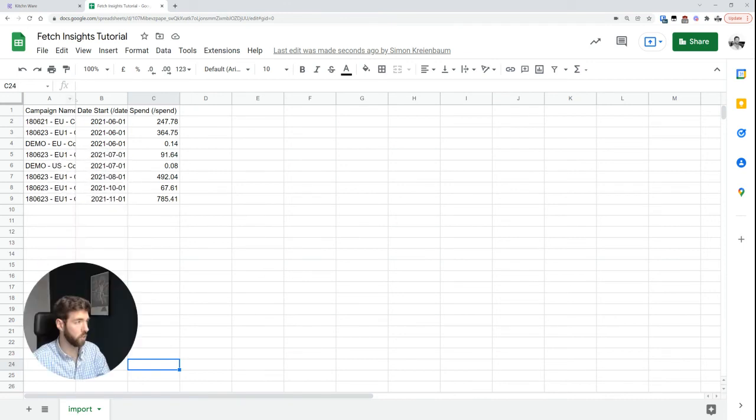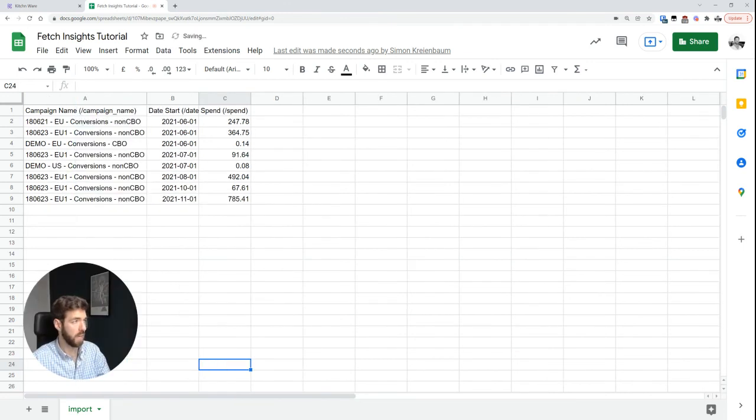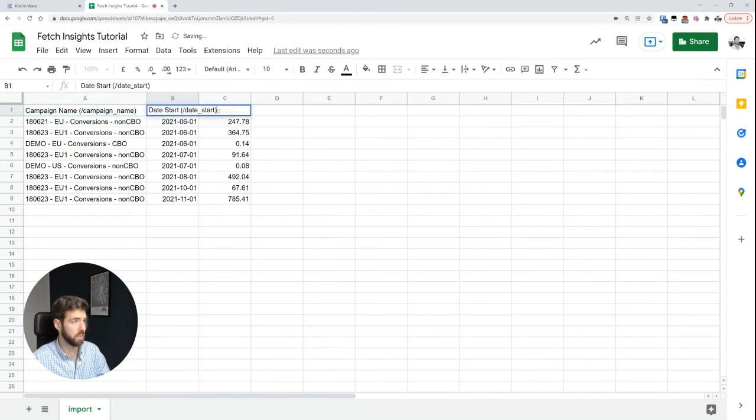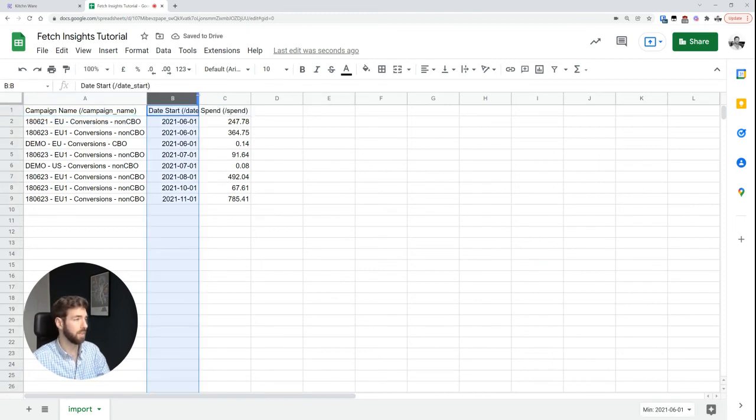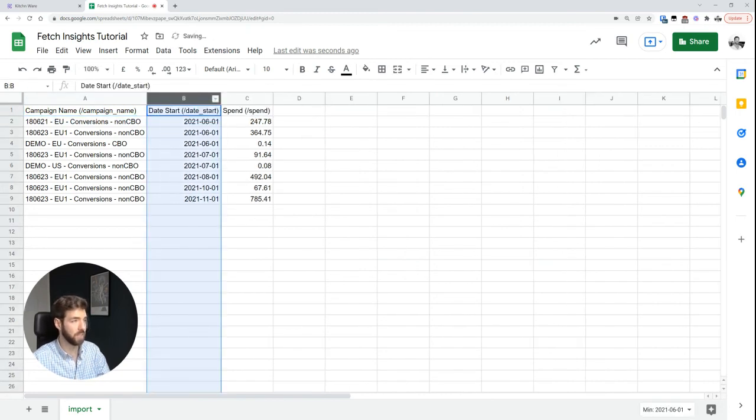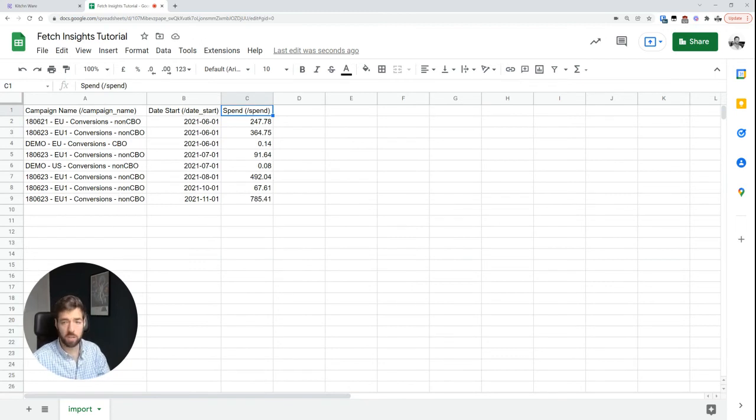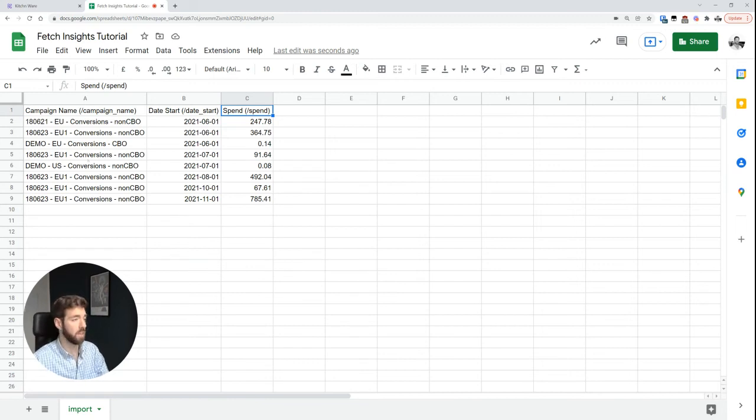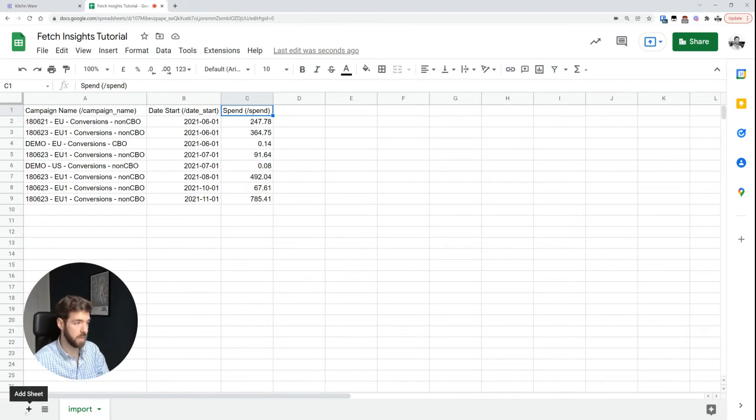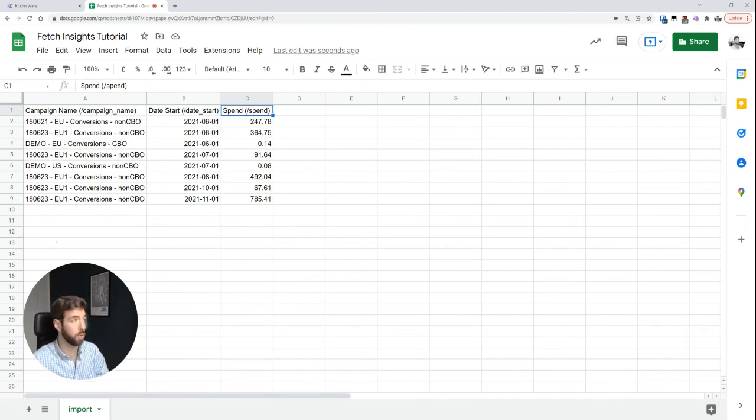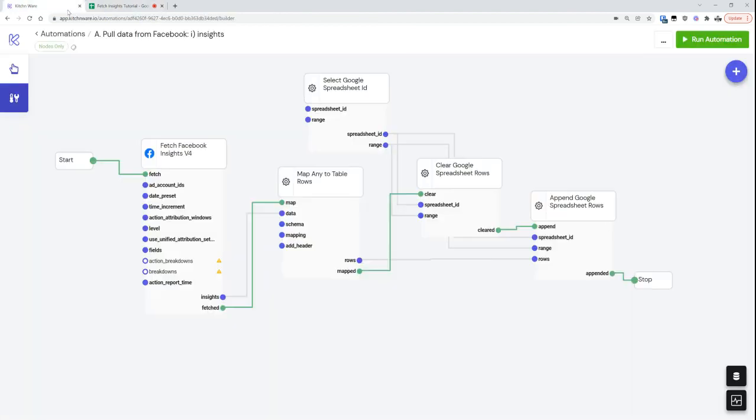And we can just double-check. And voila, yes, this did actually work. So we have our campaign name over here, we have a date start, and spend. So we know that this is the spend for the month. And I could now set this up to update once a day, for example. And this would always just overwrite this data set. And I could maybe in another tab or in Google Data Studio now start building a report based on this.